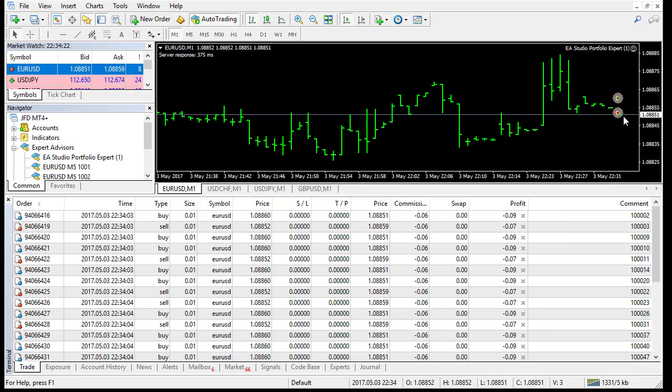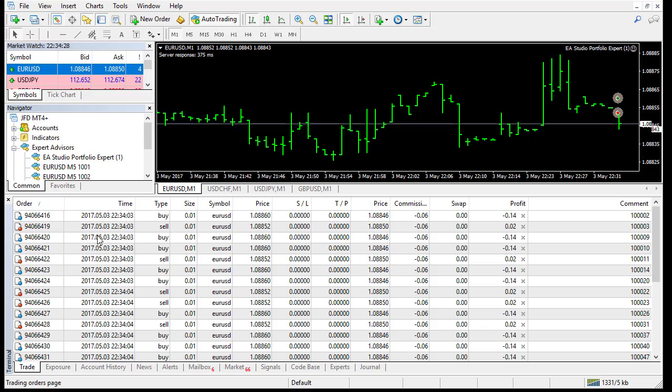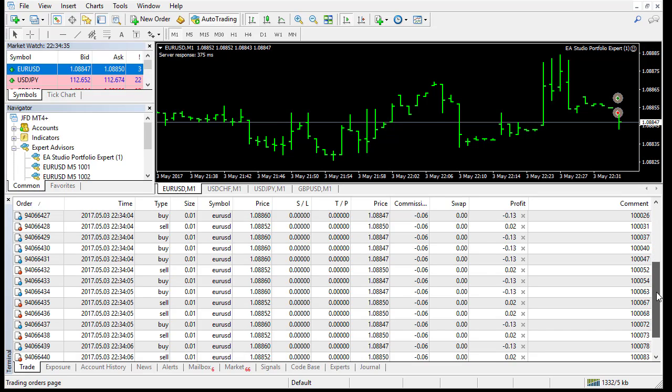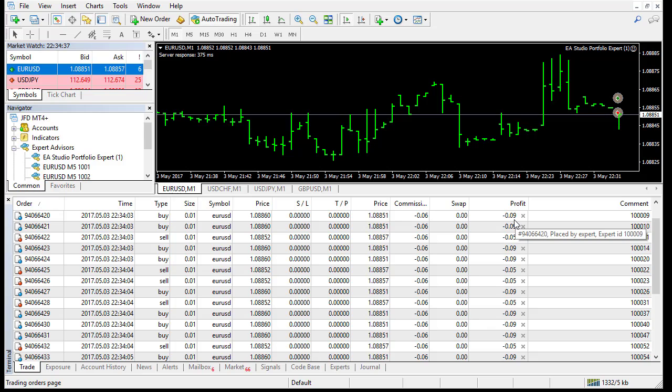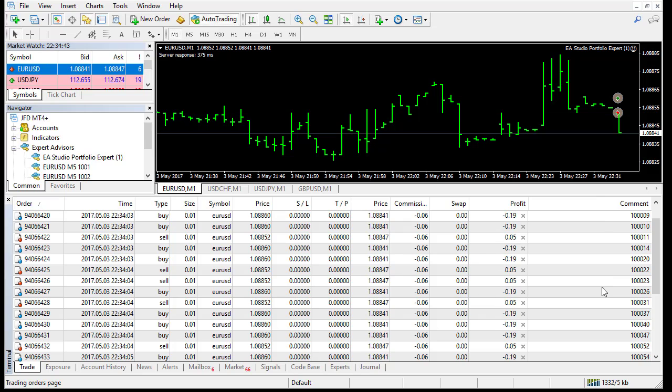So what happened? Every new bar, the Expert sends this strategy list, this 100 strategies to a trading server. And it returns signals. And depending on the indicators, each strategy has a different logic. And some strategies open long positions, some open short positions, close, and like that.